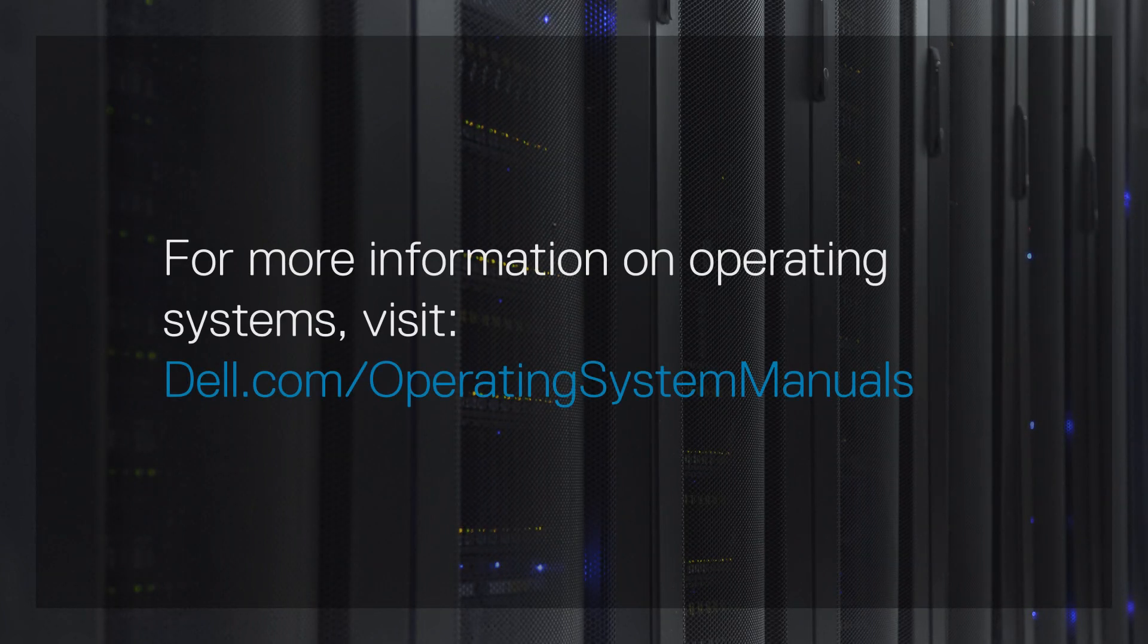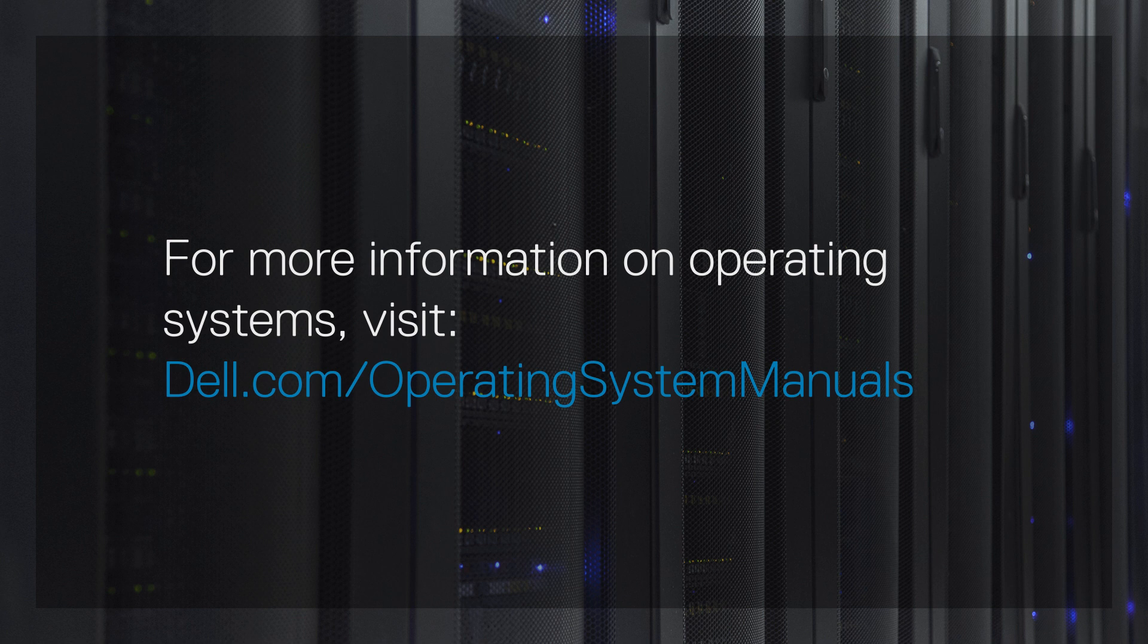For more information on operating systems, visit Dell.com forward slash operating system manuals.